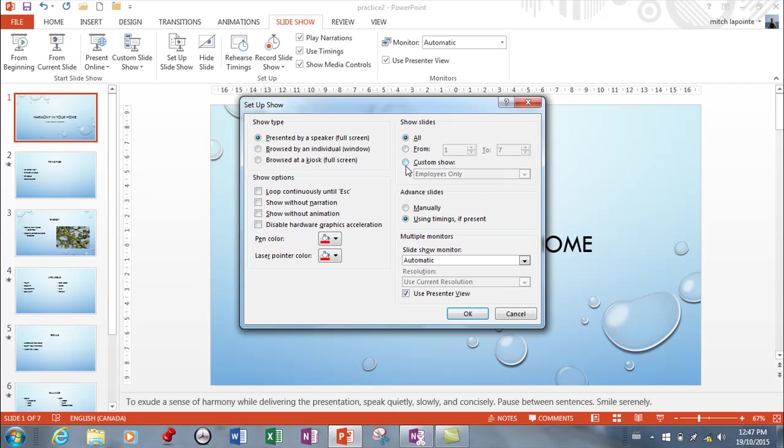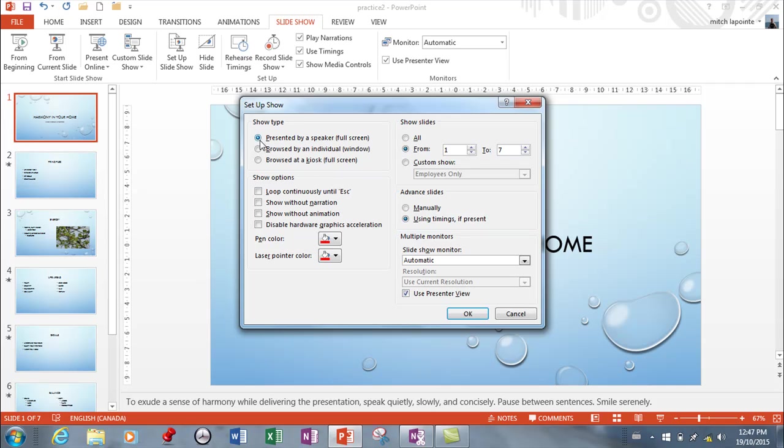From here you can also determine if you only want certain slides to be run before you actually run your show. So this is the button you go to before you run your presentation. Now the default is 'Presented by speaker'.